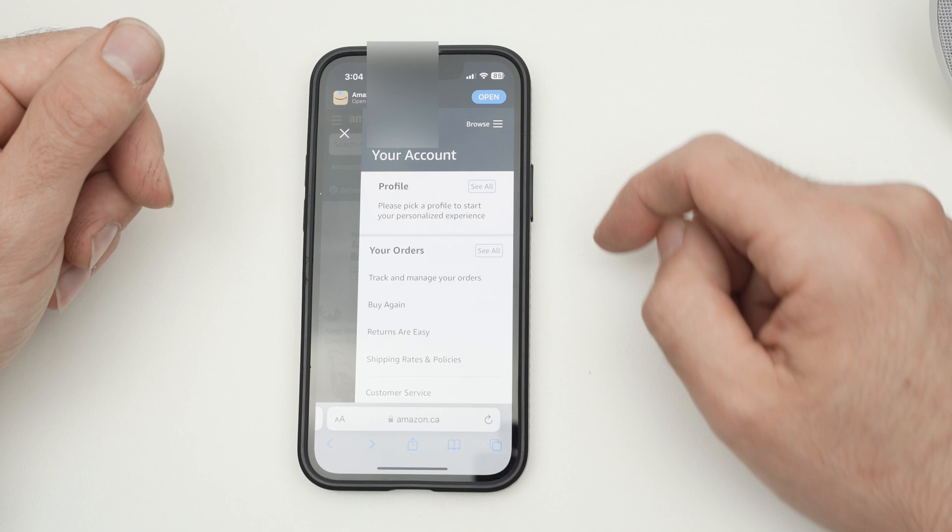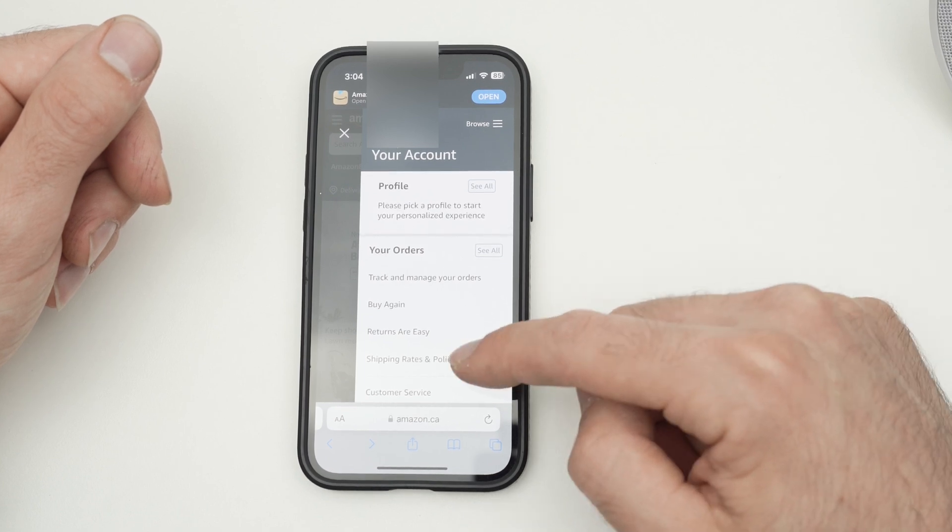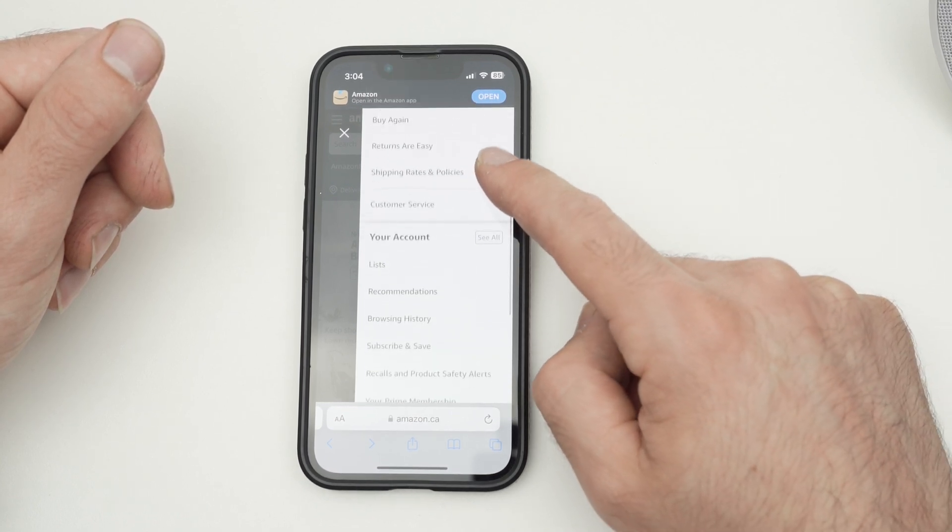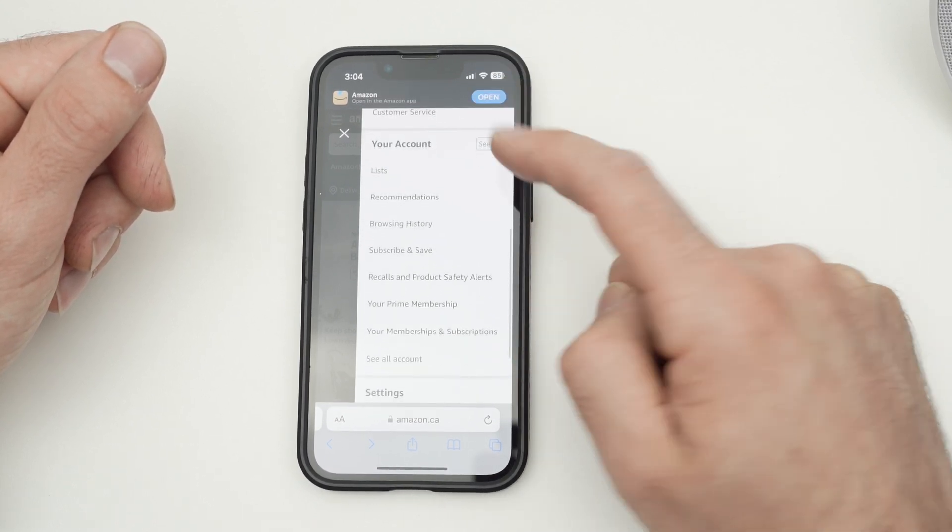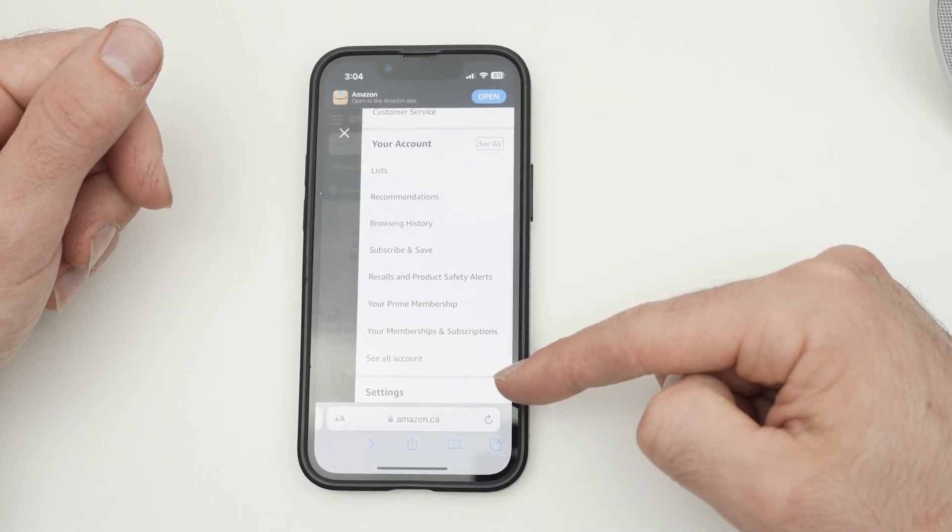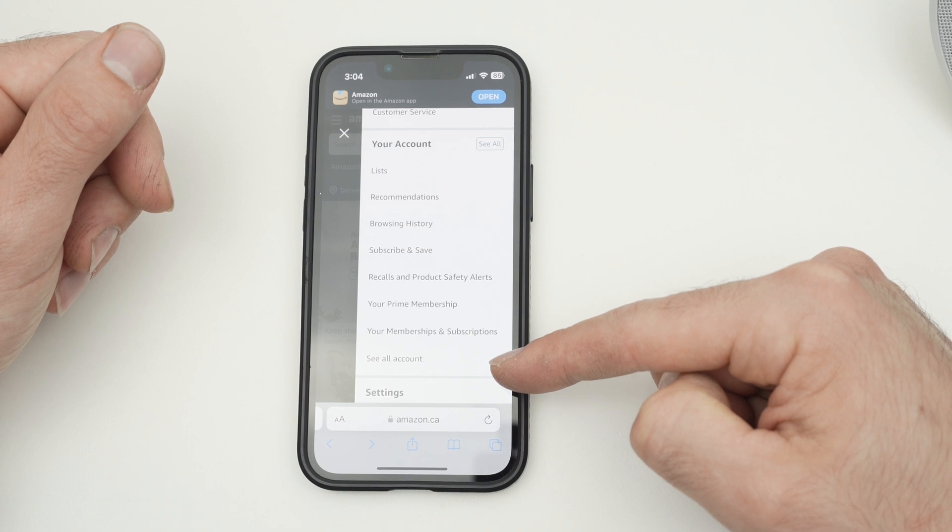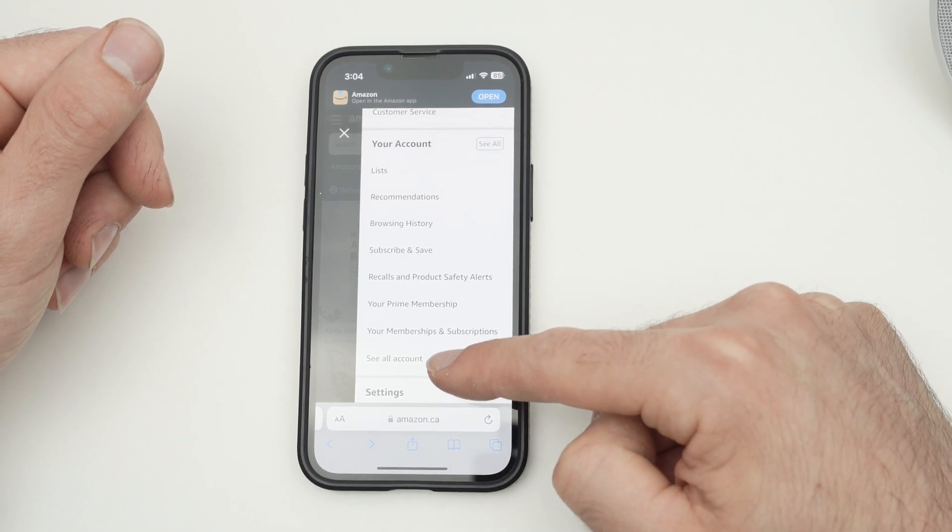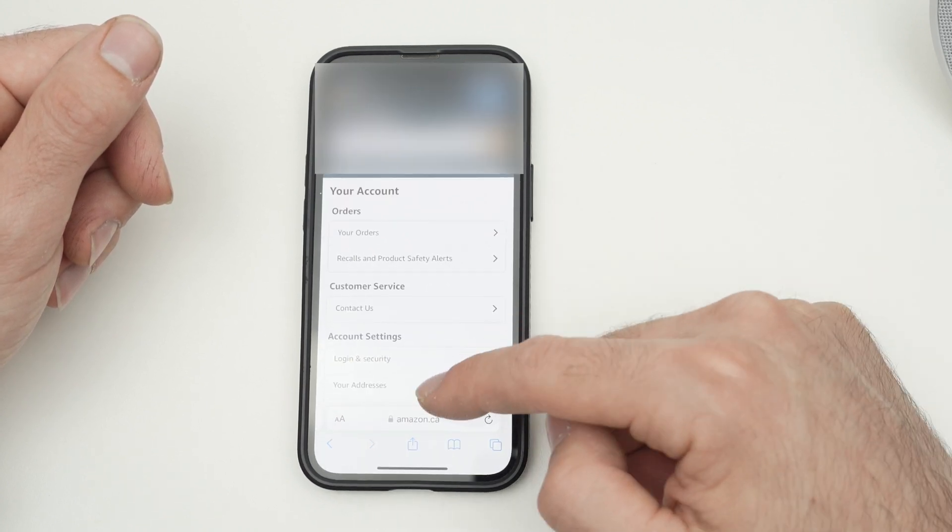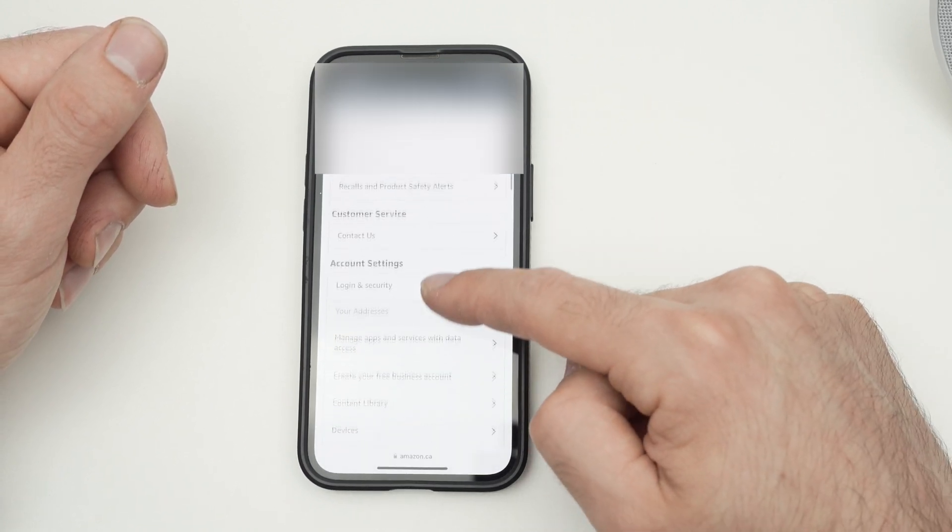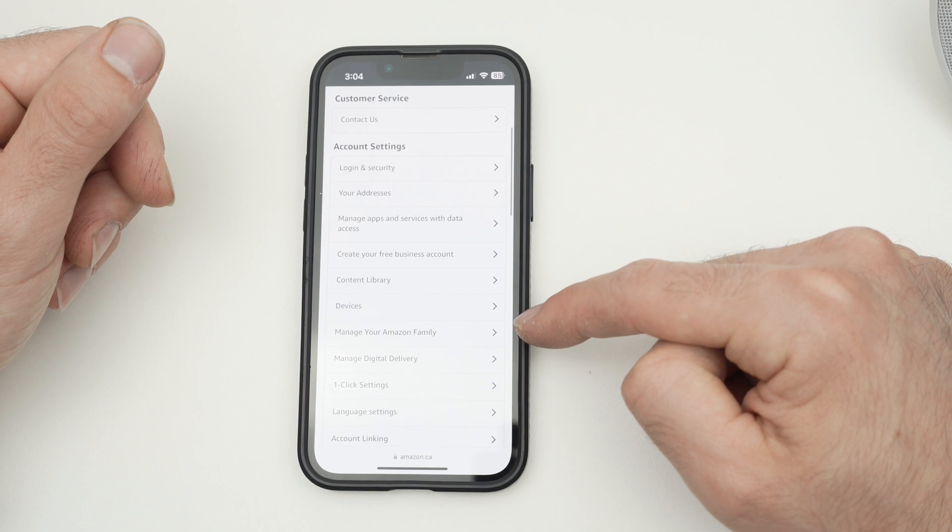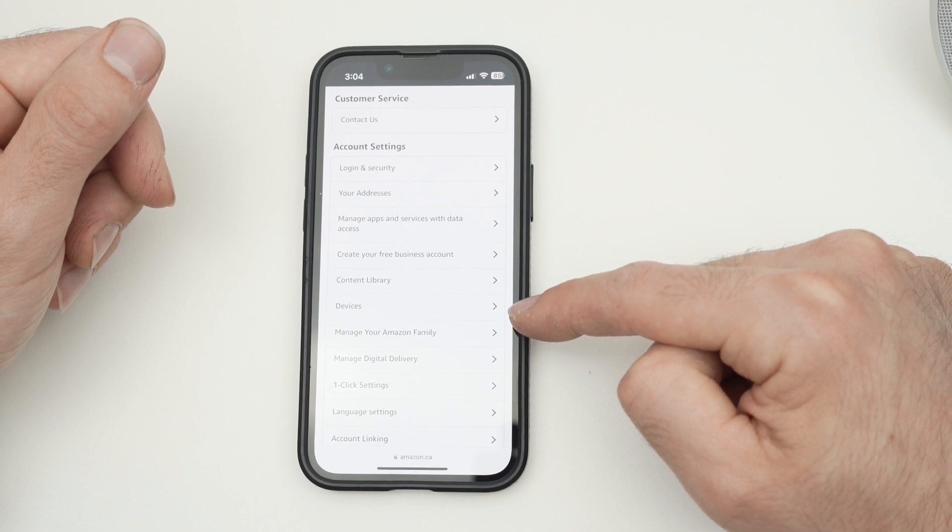Once you tap on your name, go down and select see all account. Next, you need to go down and select devices.